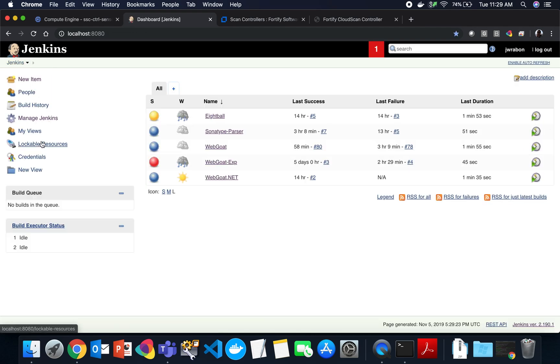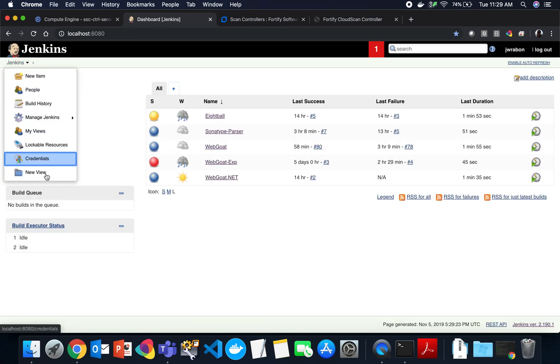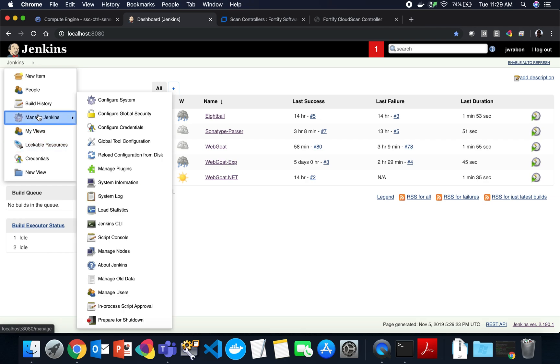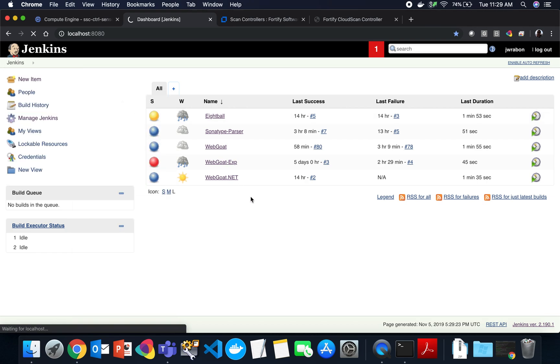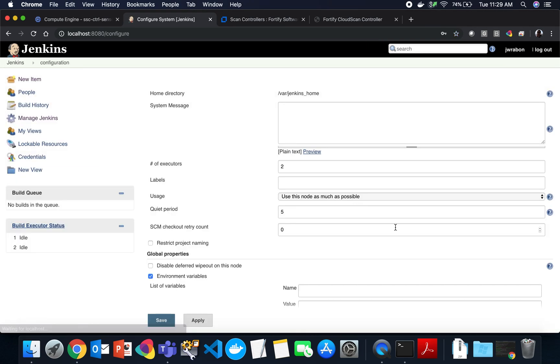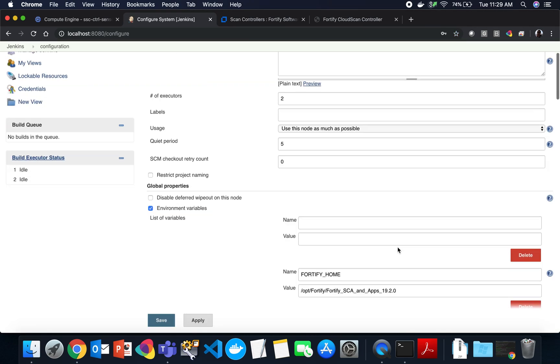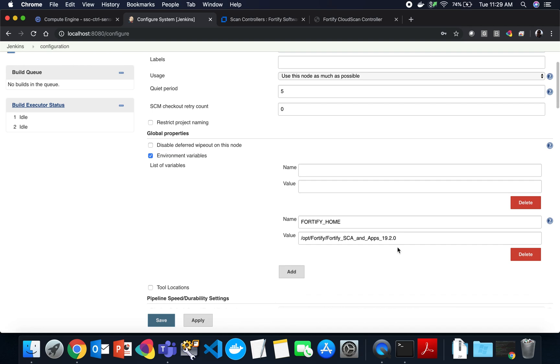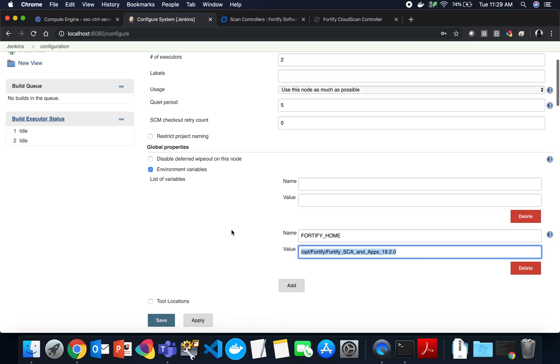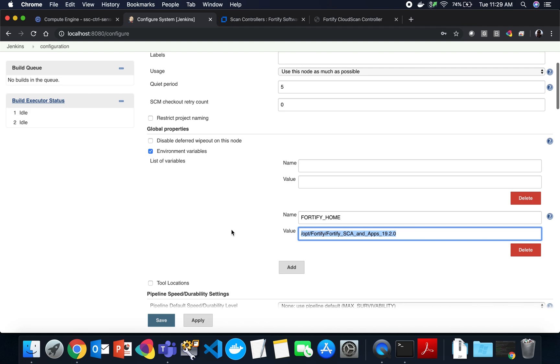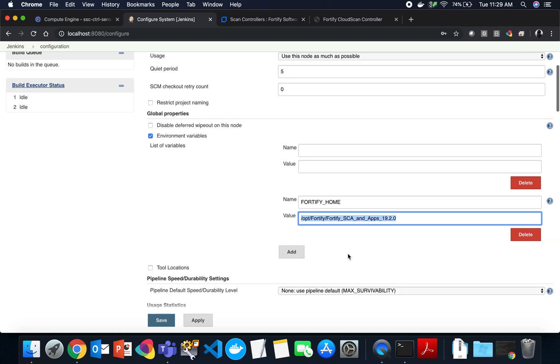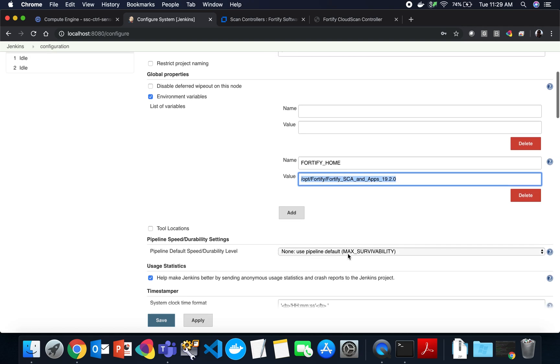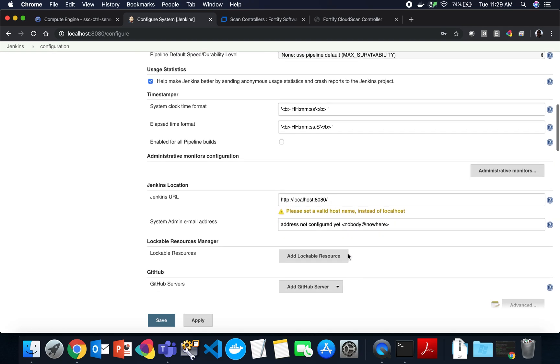Once that's installed, let's go over some basic configurations that will ensure our plugin works properly. Go to manage Jenkins and configure system. One thing that's helpful is to set Fortify home to the install directory of a copy of SCA for the Jenkins plugin to use. It's not required, but it will help resolve where Fortify is located and ensure you're using the version of Fortify you want to use.